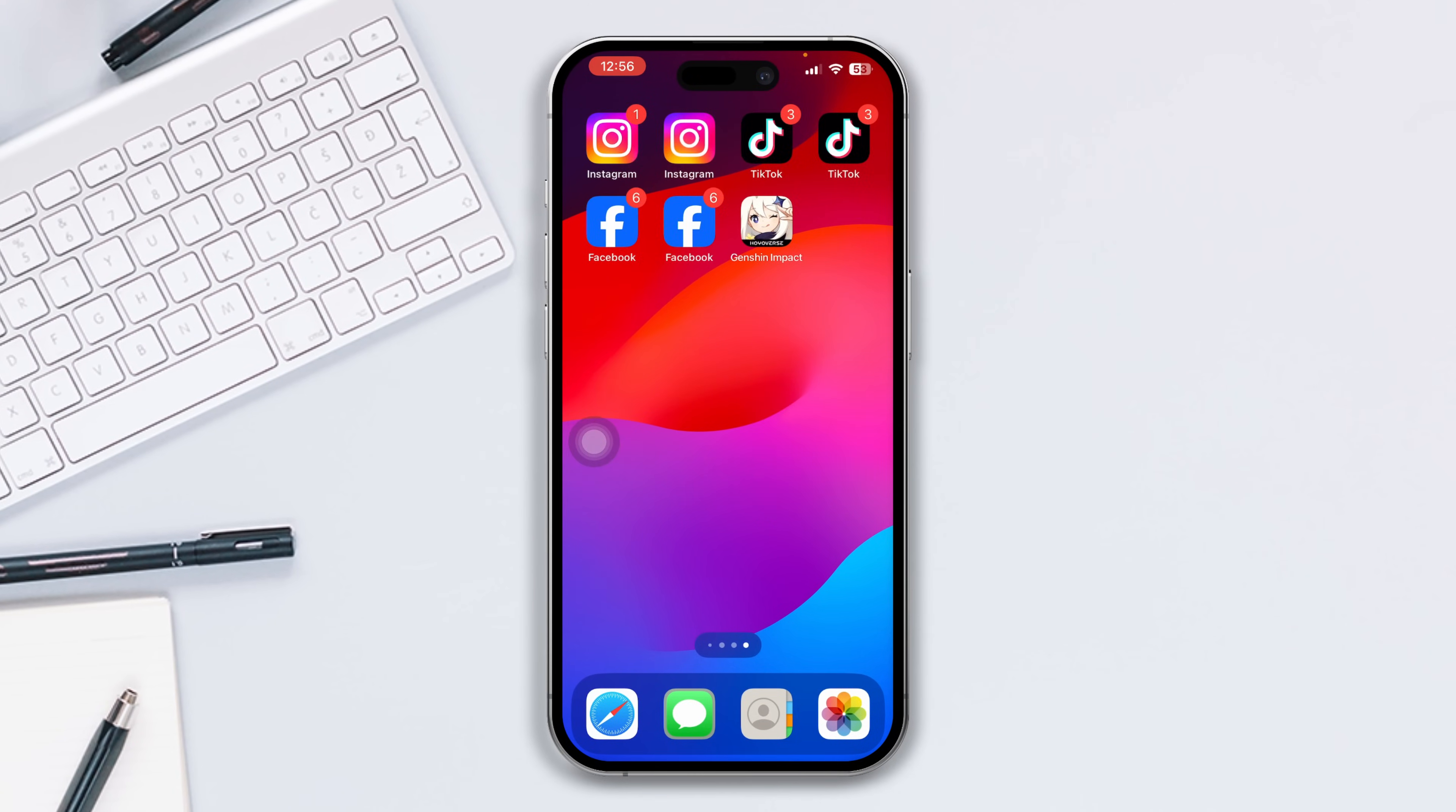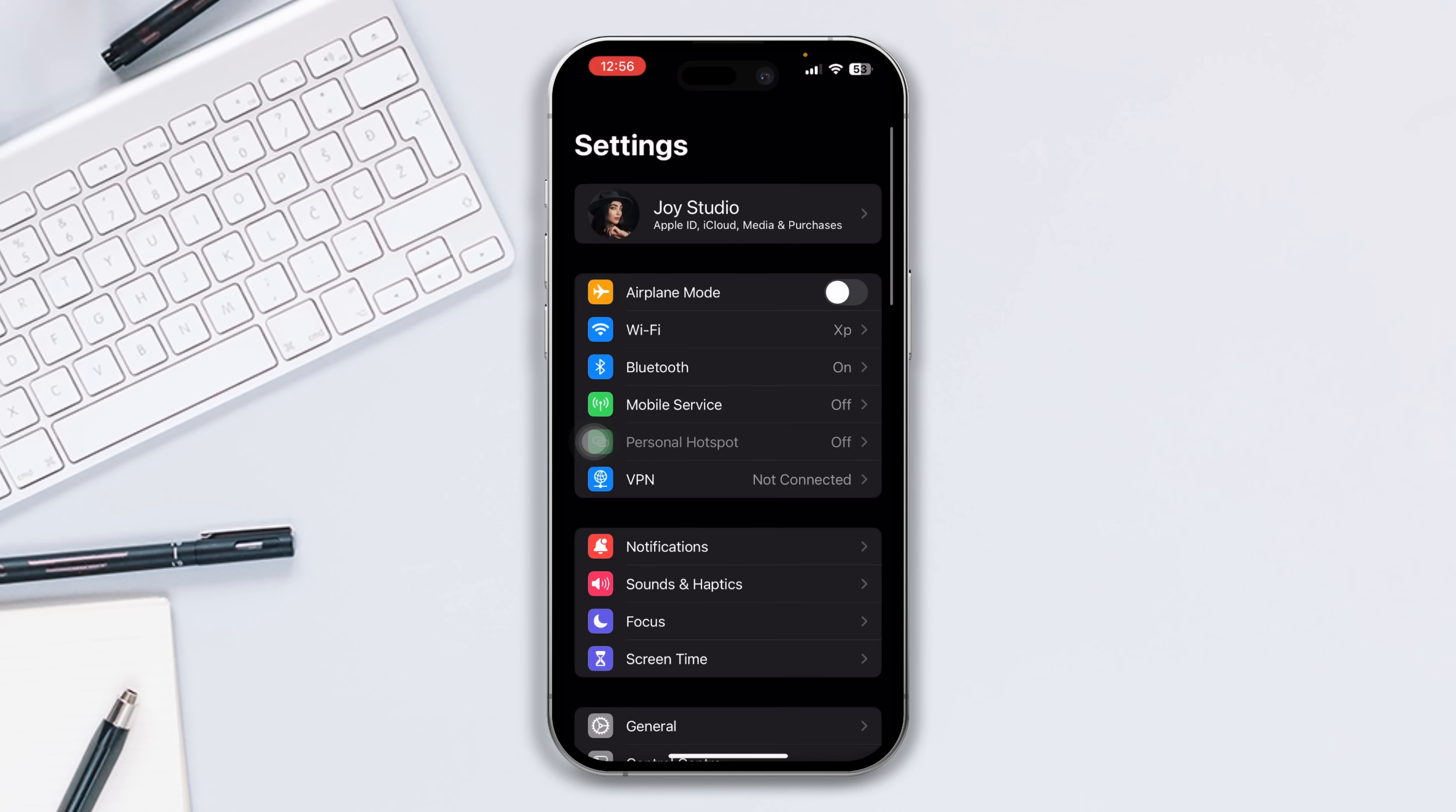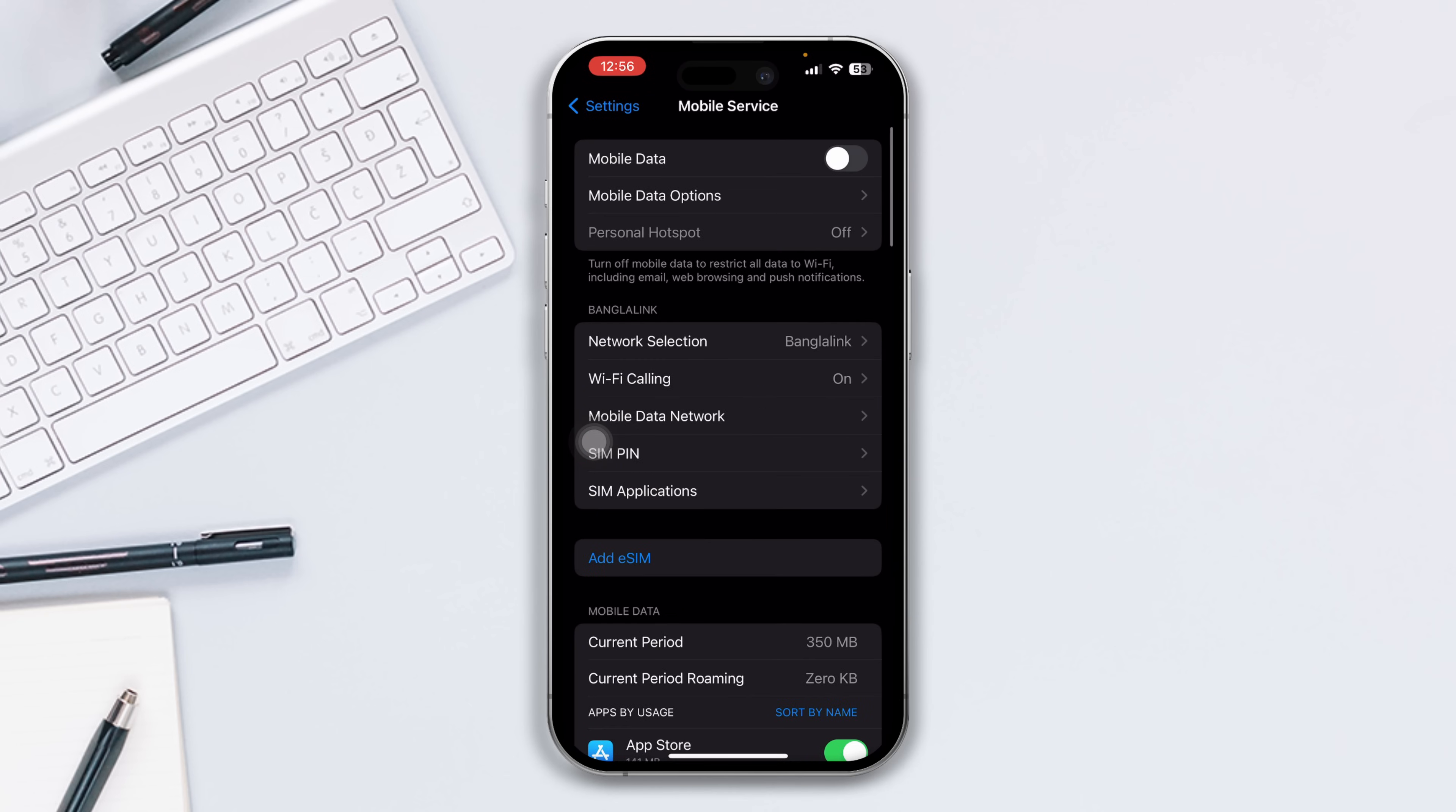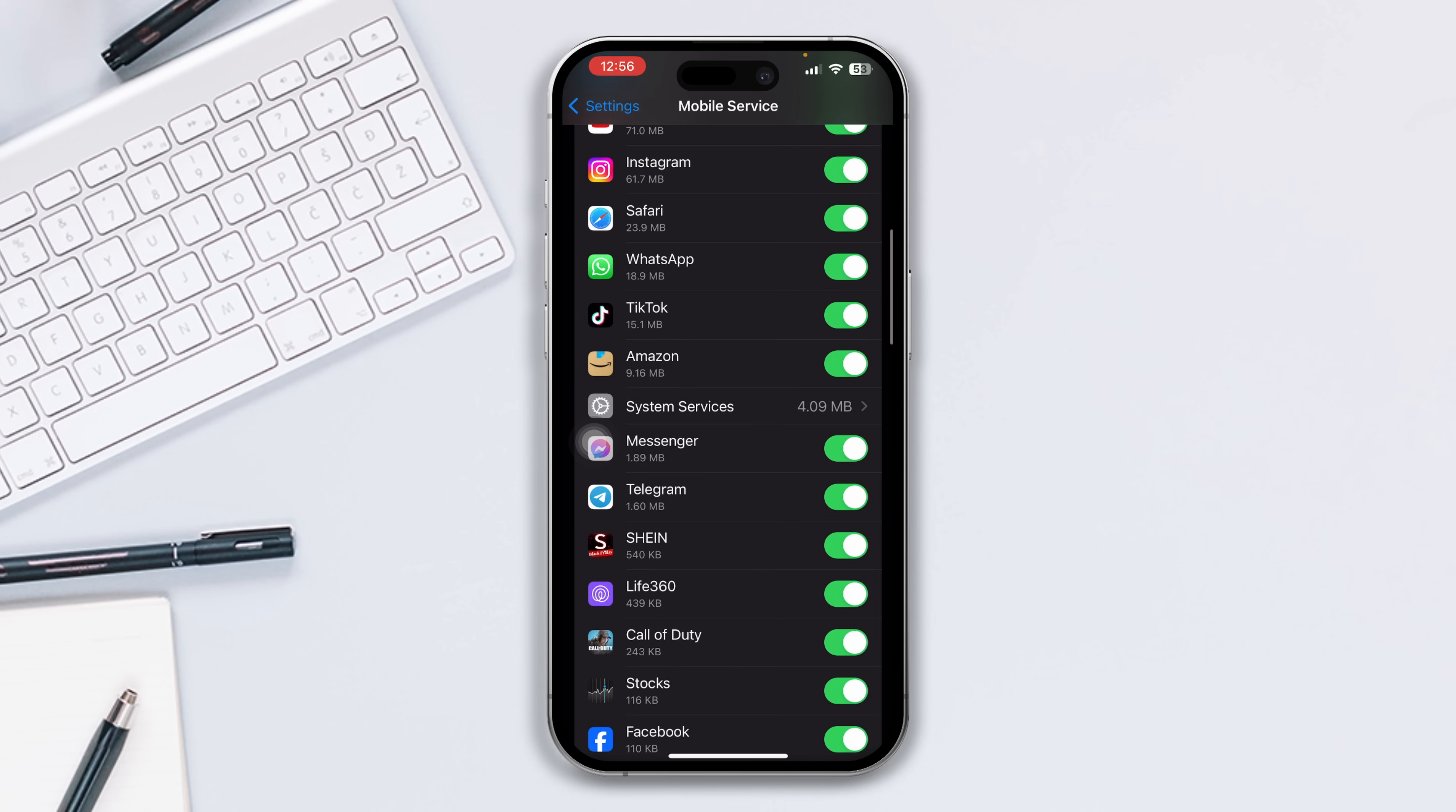So without wasting any more time, let's get started. Solution 1: Check the cellular data connection. Open Settings, tap Mobile Service, scroll down, find the Instagram app, and ensure you've turned on the Instagram option.